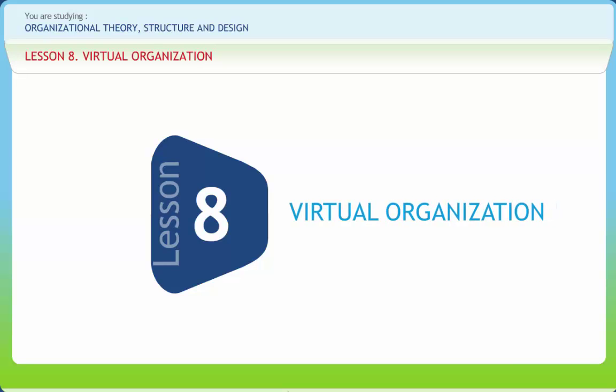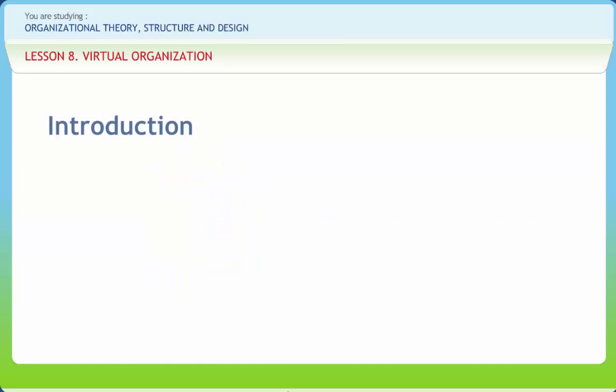Virtual organization. We all know that virtual organizations represent structures that are motivated by specific market opportunities.